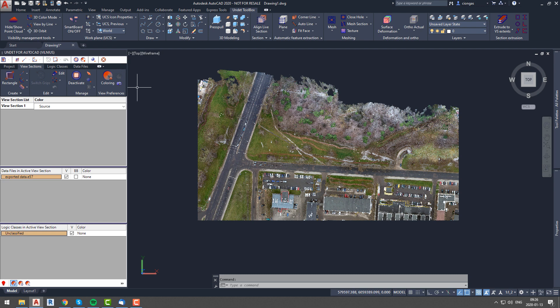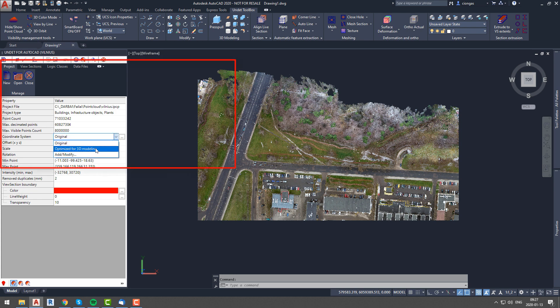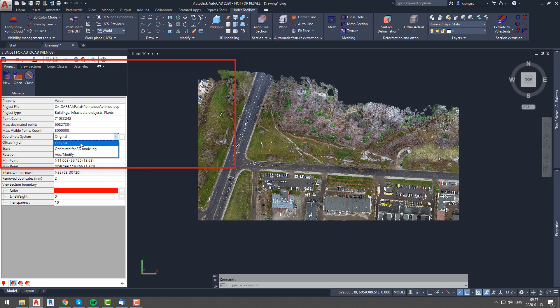Because of that, we implemented such an option in Undet palette project tab. In this tab you will find all information about your project. In this case we are interested in shifting coordinates, so let's click on coordinate system and expand that option.